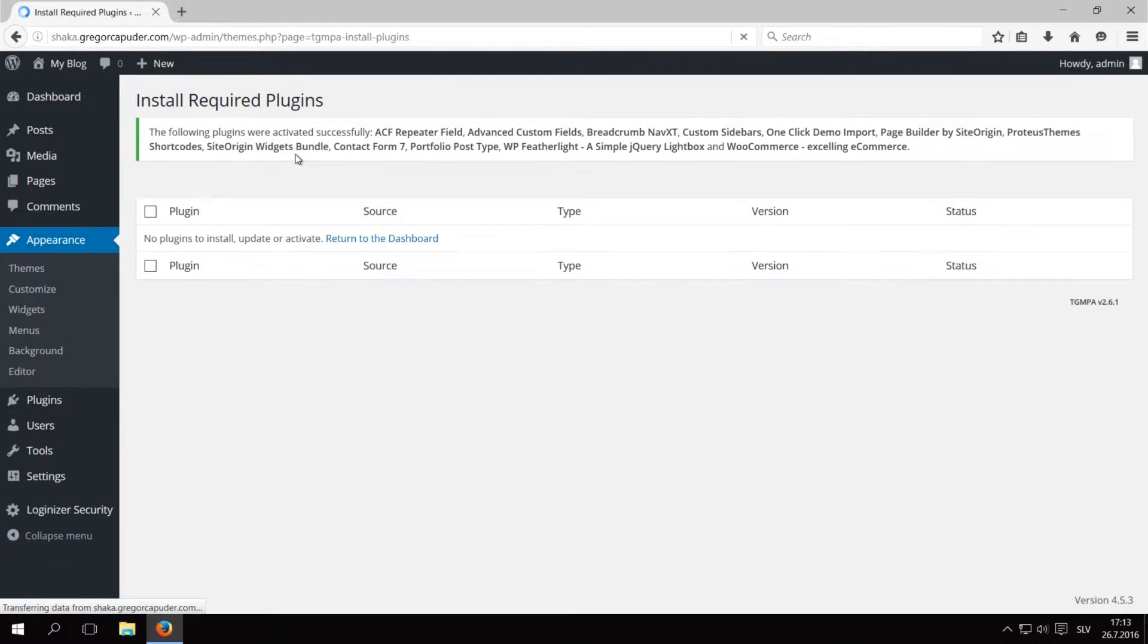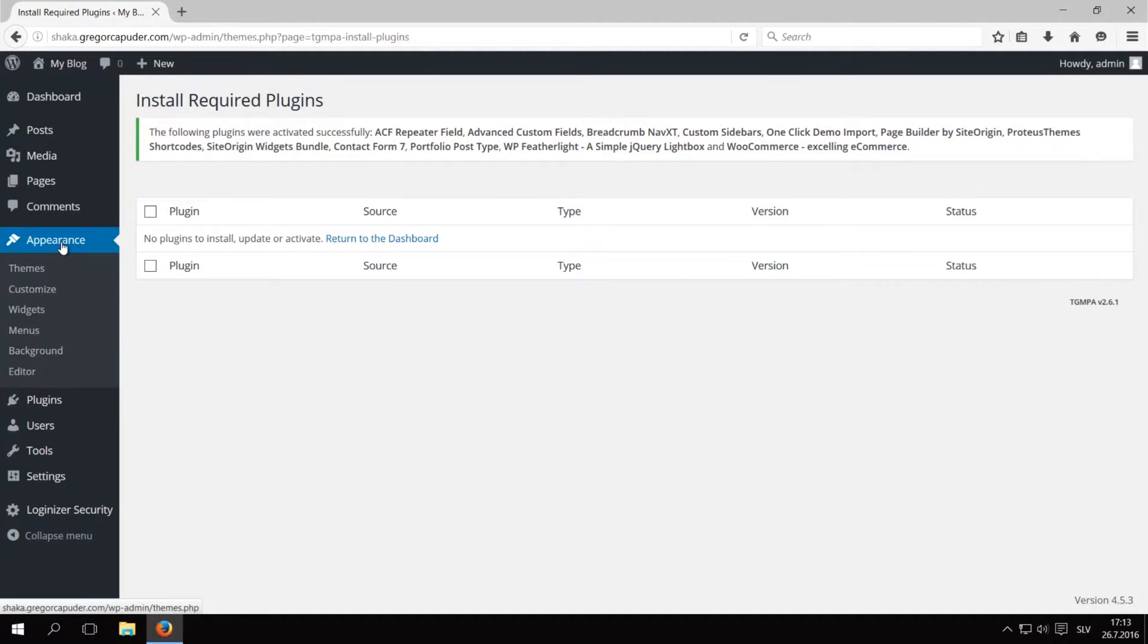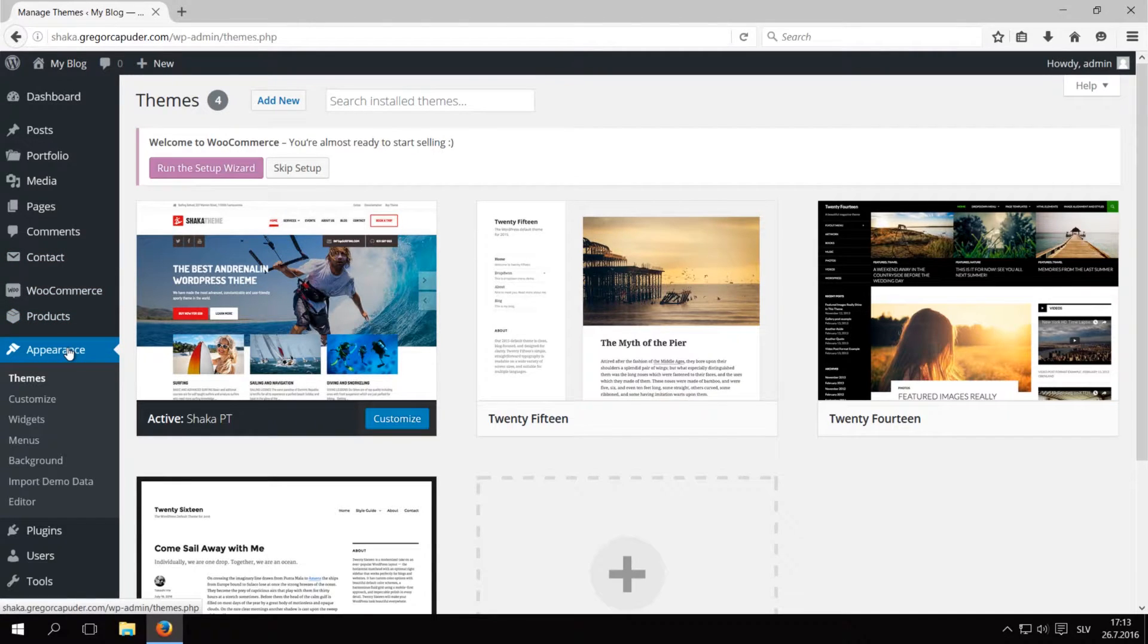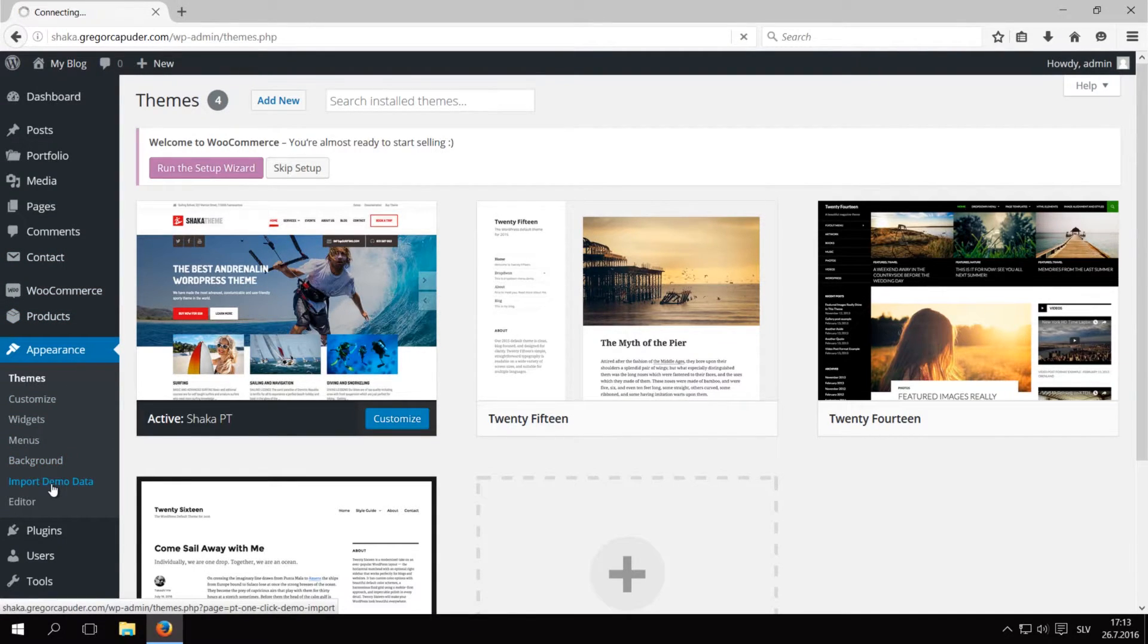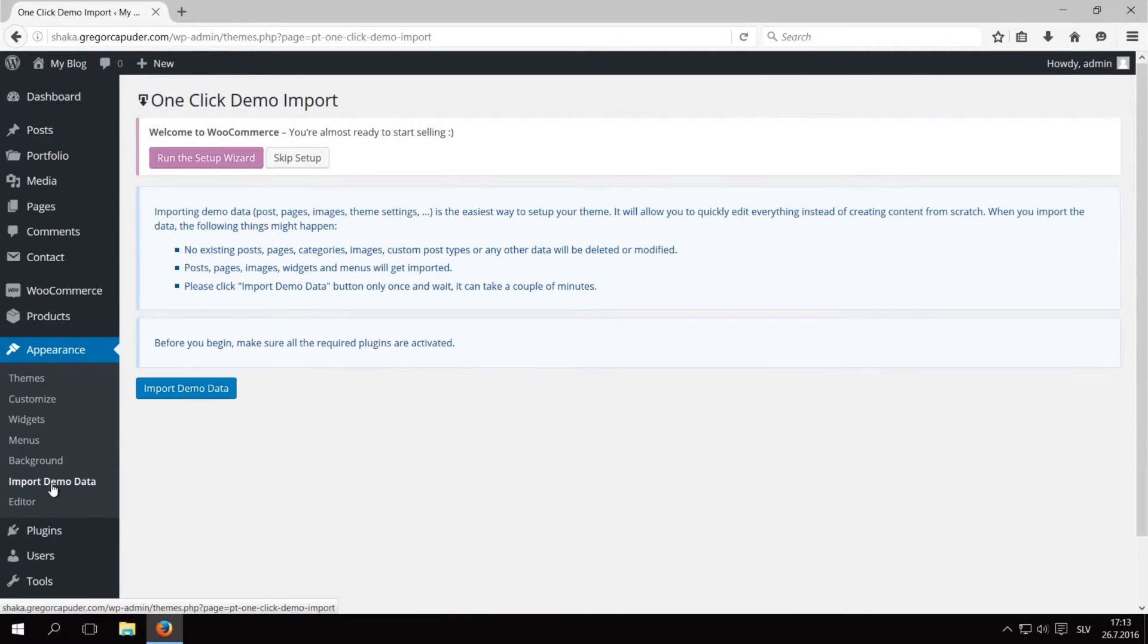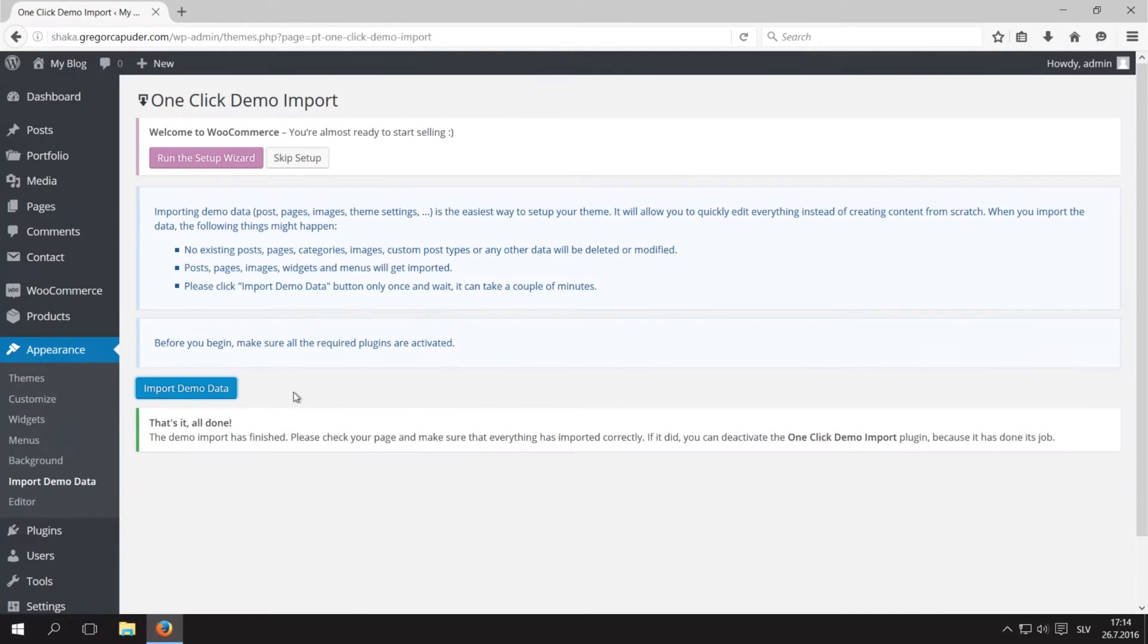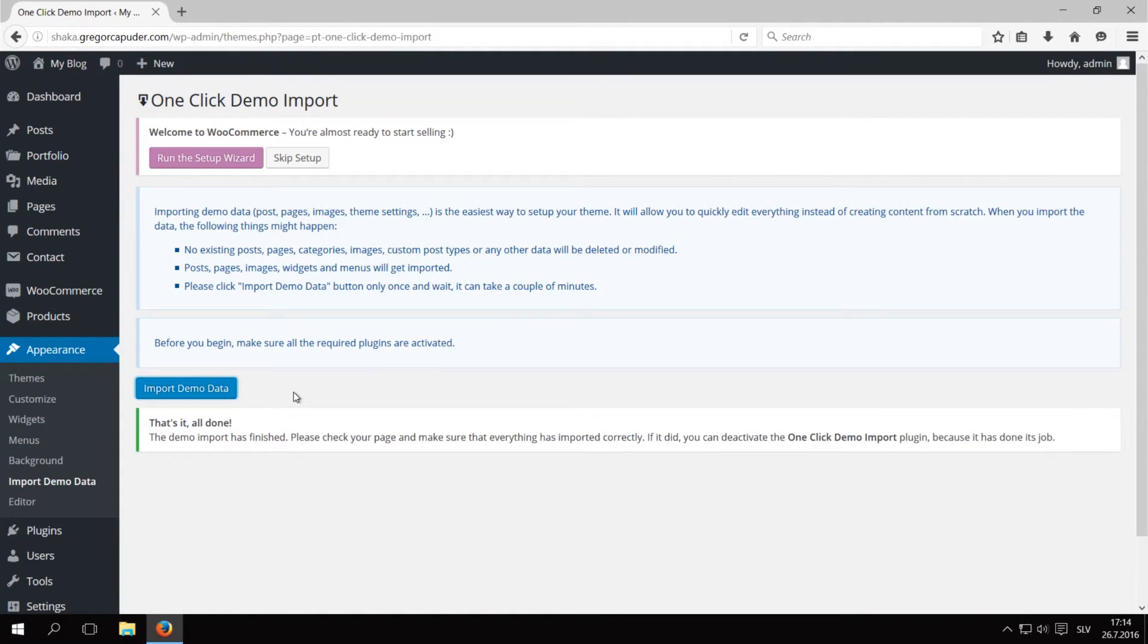Next part is to import the demo data. Click on Appearance to refresh the page and let the newly activated plugins take effect. Go to Appearance Import Demo Data. We've already installed and activated all plugins, so we can click on Import Demo Data. This might take a few minutes, so just be patient. The import completed successfully.